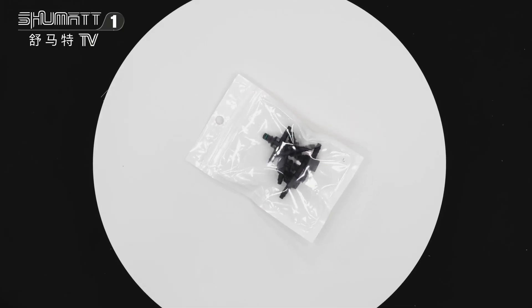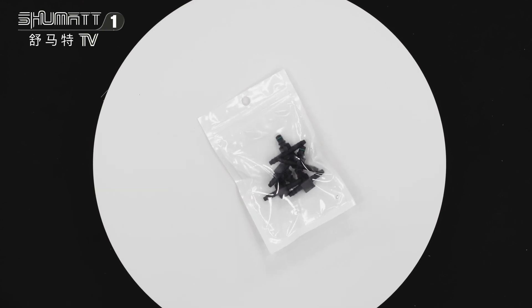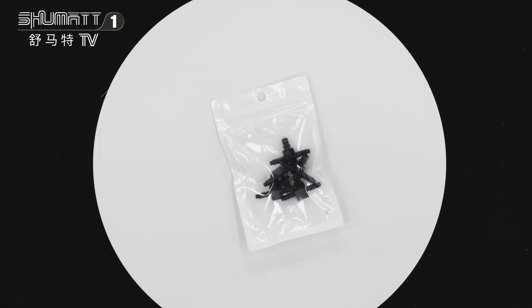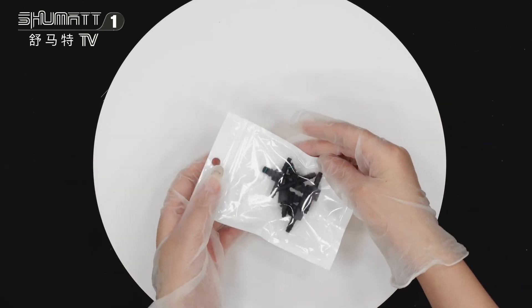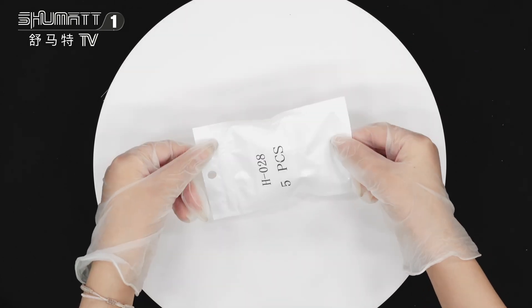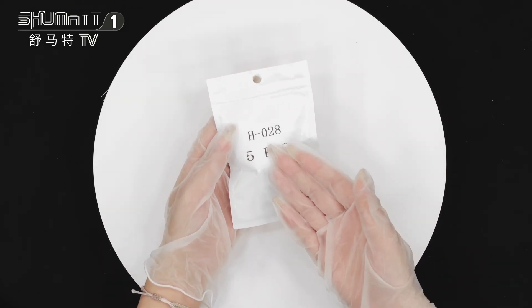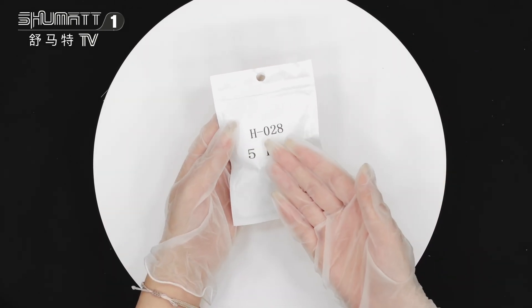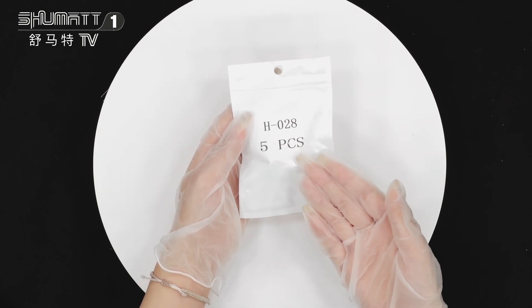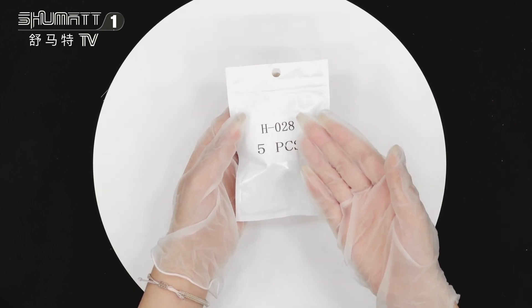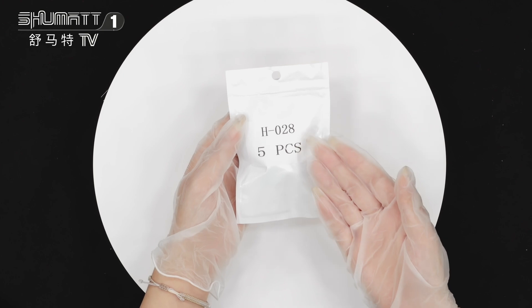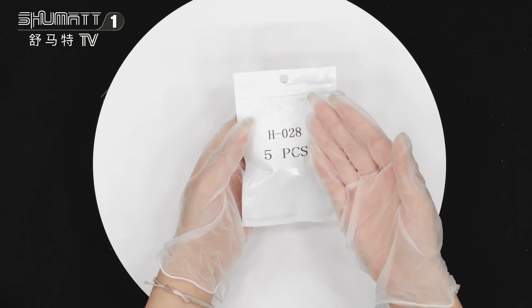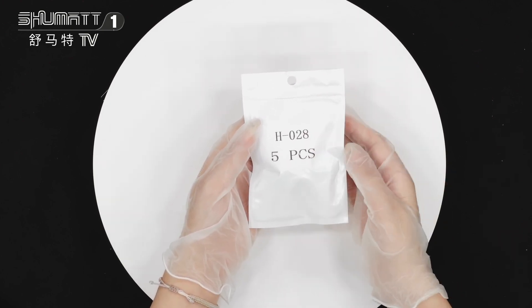Okay, firstly this is the product, the return pipe joint. Let me show you this packing. Here is the label, part number H028, quantity in pieces. About the customized service, we can support that including the local label packing.